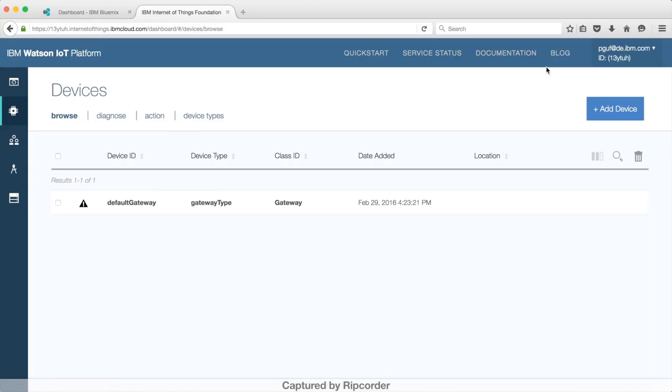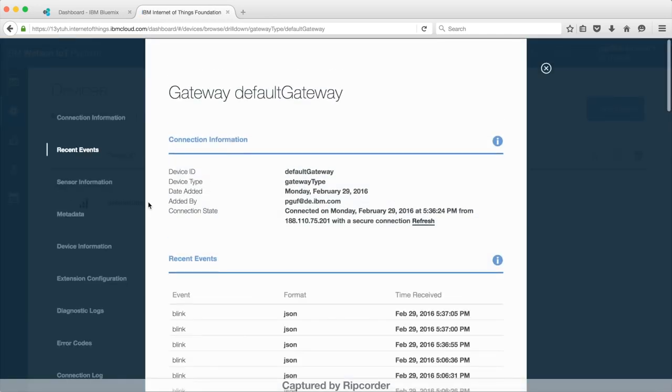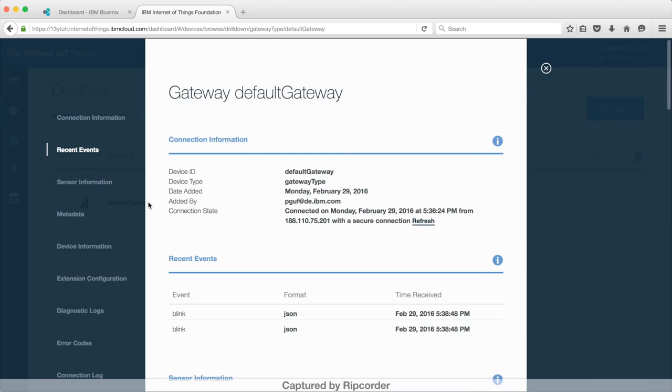When your gateway is connected, click on the gateway and a detailed view of this gateway is provided. Here you can find what sensor data the gateway is sending.